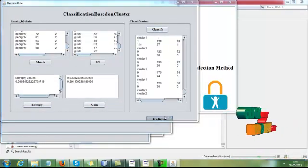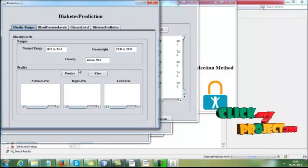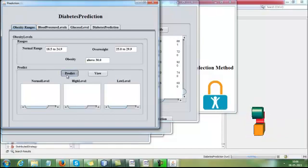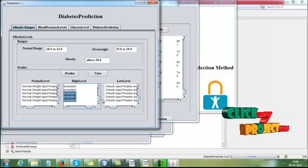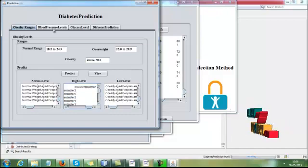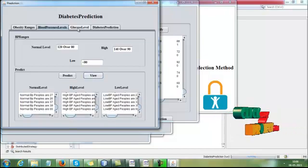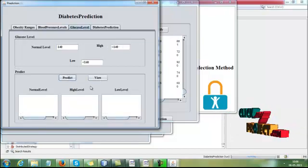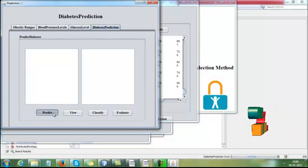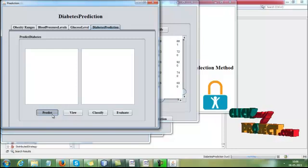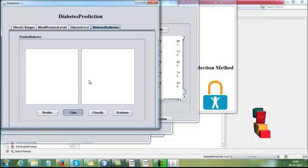Then click Classify, then click the Predict button. Here, we see people's insulin levels — normal level, high level, and low level — from the dataset. Then blood pressure level, based upon group level: calculating normal level, high level, low level. Then we calculate the glucose level. Then we calculate the diabetes prediction. Using those levels, we predict normal data and abnormal data in the dataset.